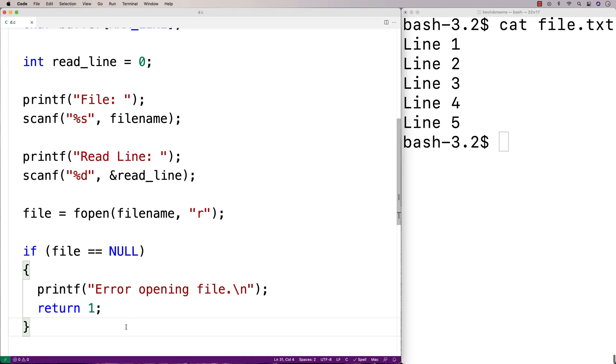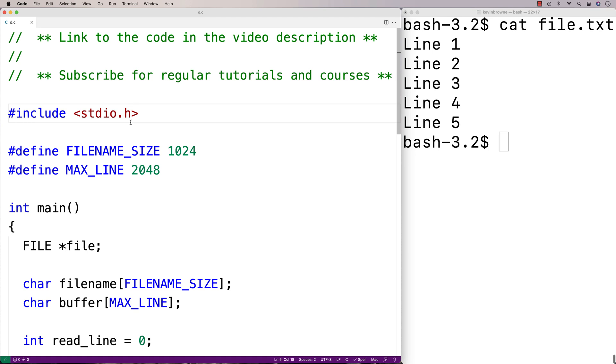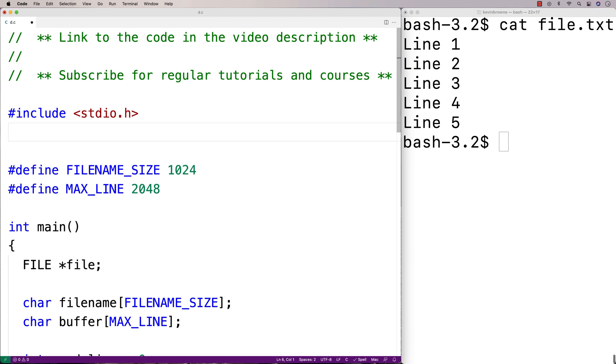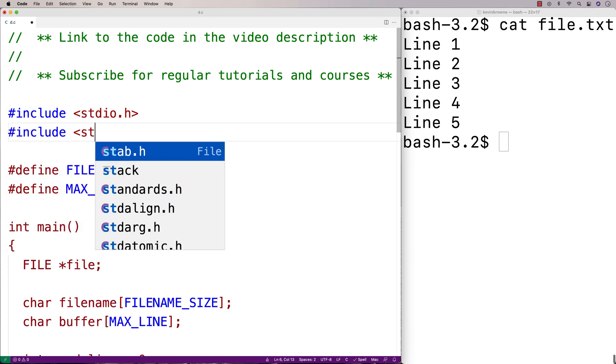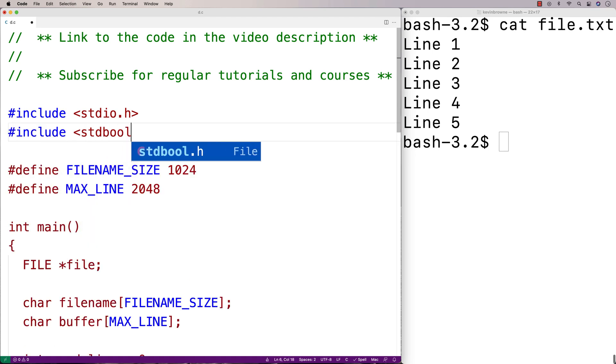So next we're going to keep reading each line from the file. Until we either find the line that we're looking for. Or until we reach the end of the file. We'll actually create a boolean variable. To help us deal with these two possibilities. And I'll include stdbool.h. So I can make a bool type variable.